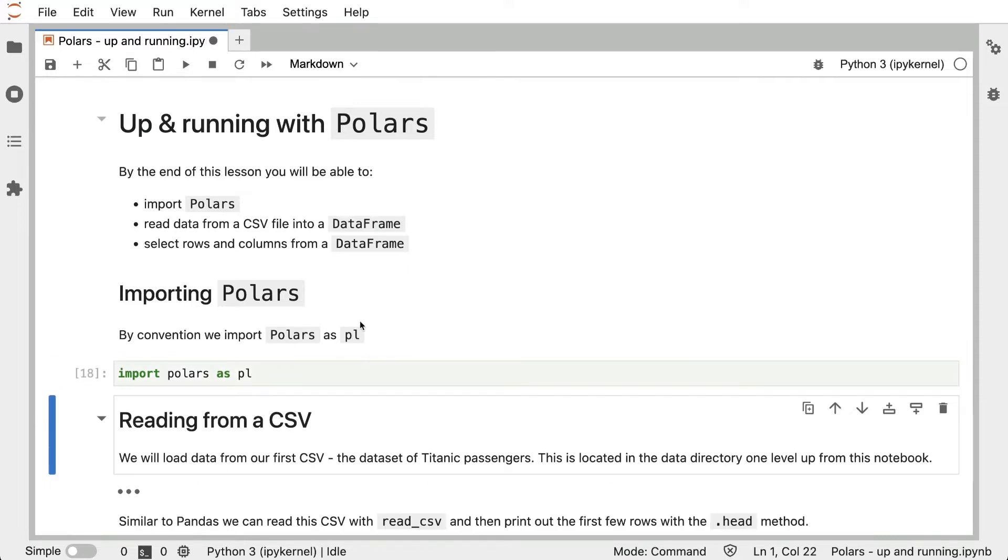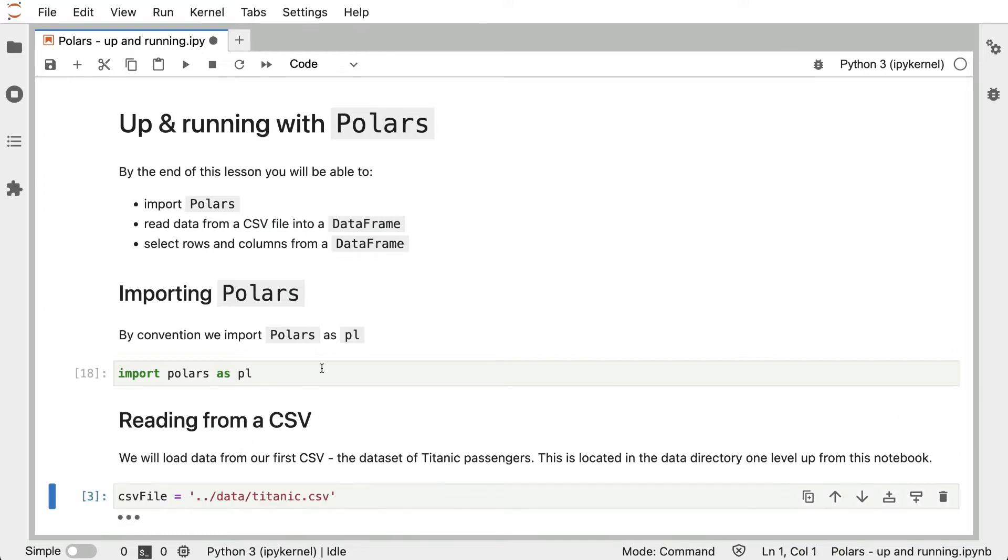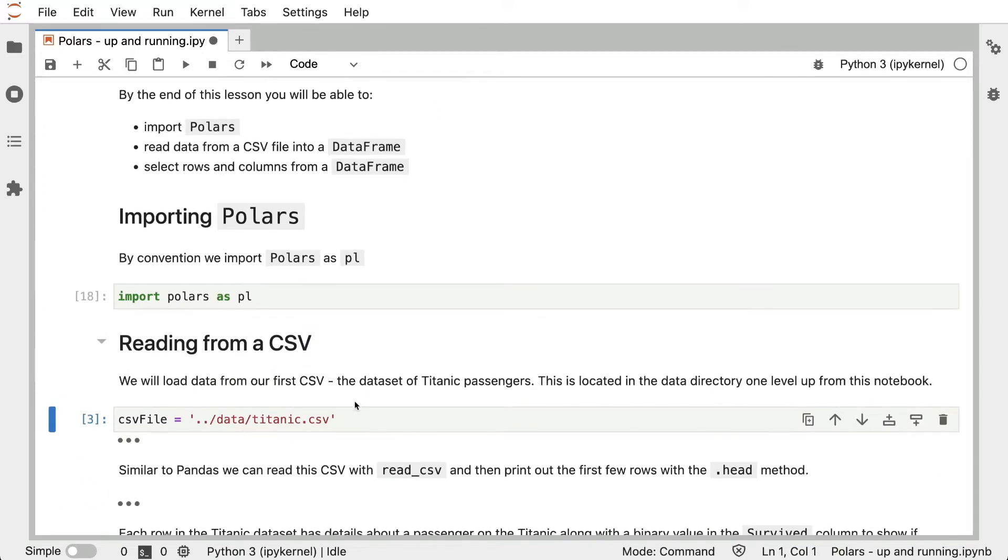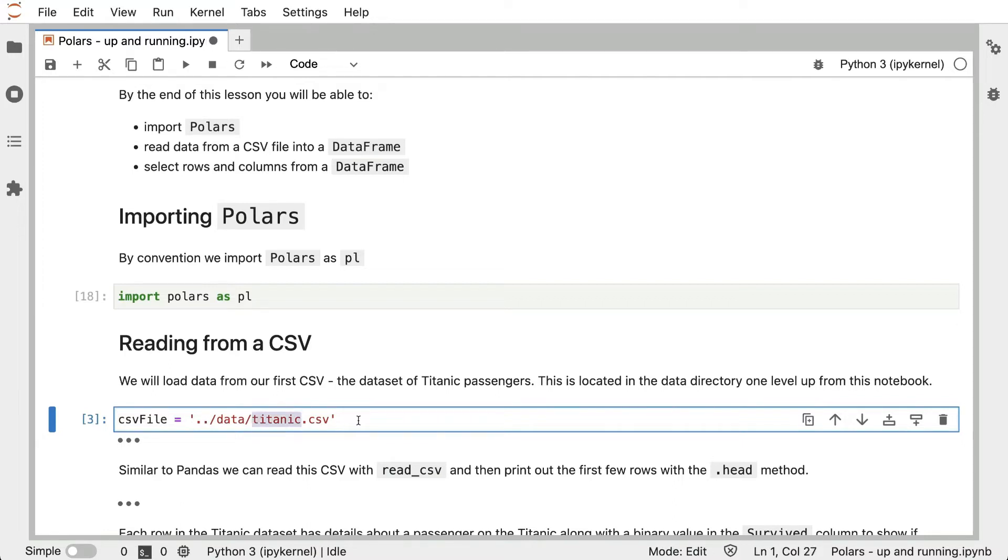The next thing we're going to do is read from a CSV. We're going to load data from our first CSV, the dataset of Titanic passengers. This CSV is located in the data directory, one level up from this notebook. The CSV file is one level up and it's called Titanic.csv.